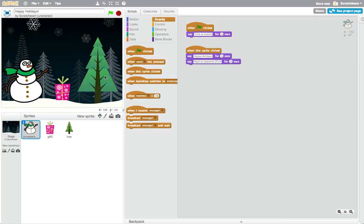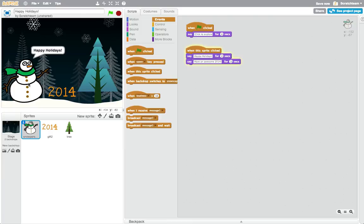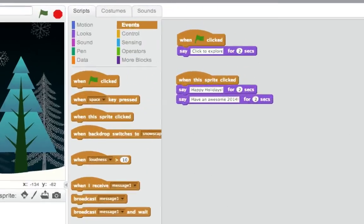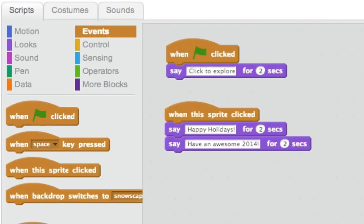Now, anyone who looks at the project will know how to use it. Try using the When Green Flag Clicked block in your holiday card project.